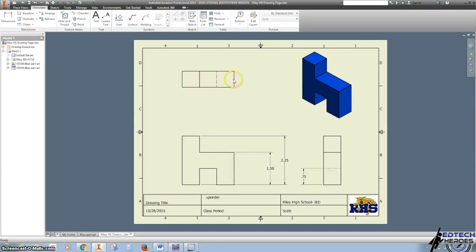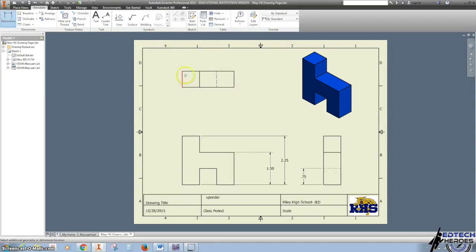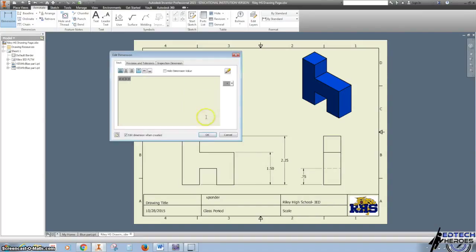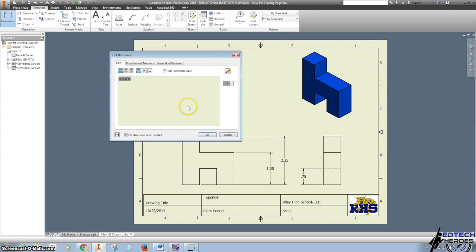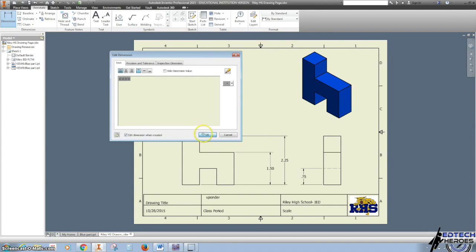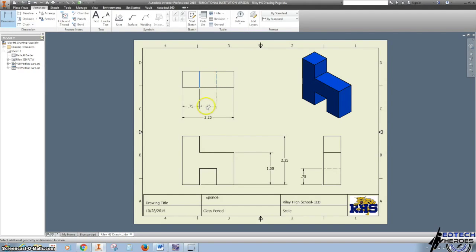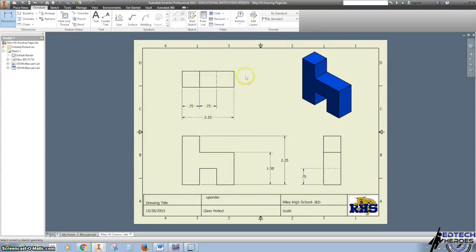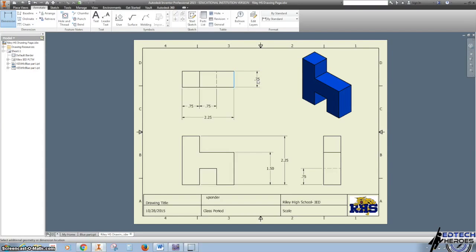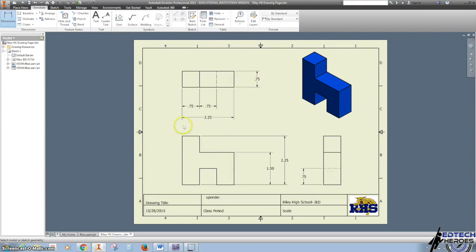And then I'm going to do the width. I'm going to hit Dimension or D on your keyboard. Bring it down. Again, I'm going to click there and there.